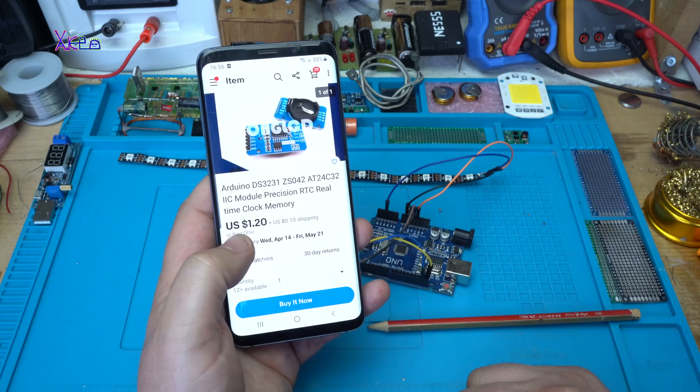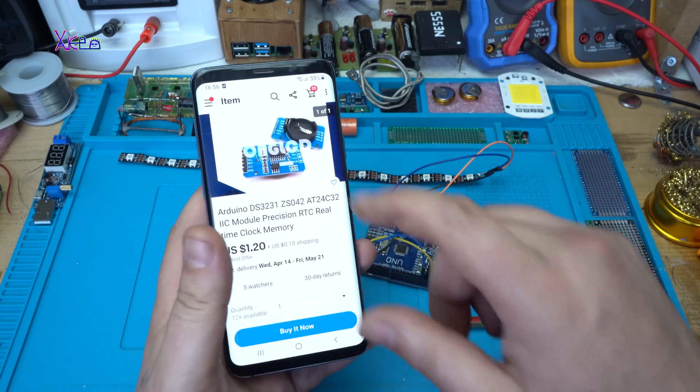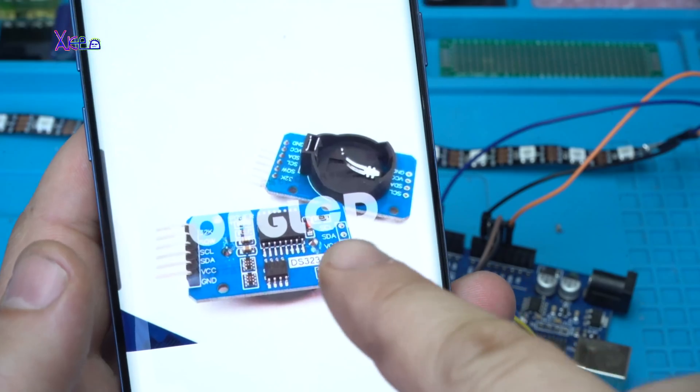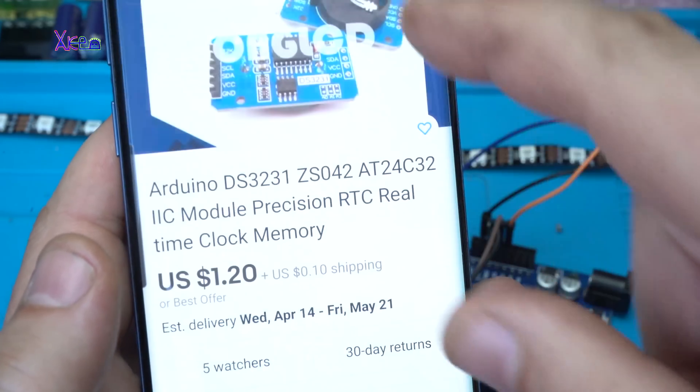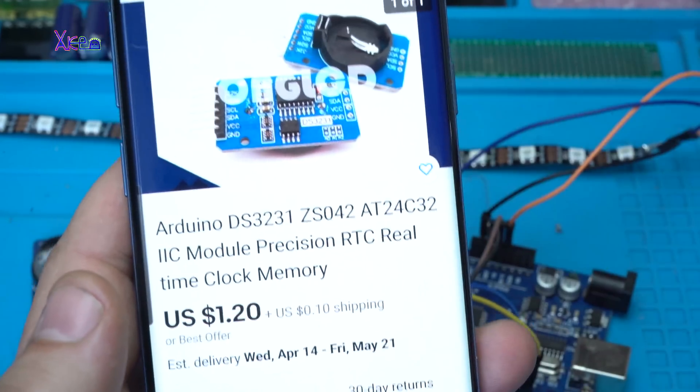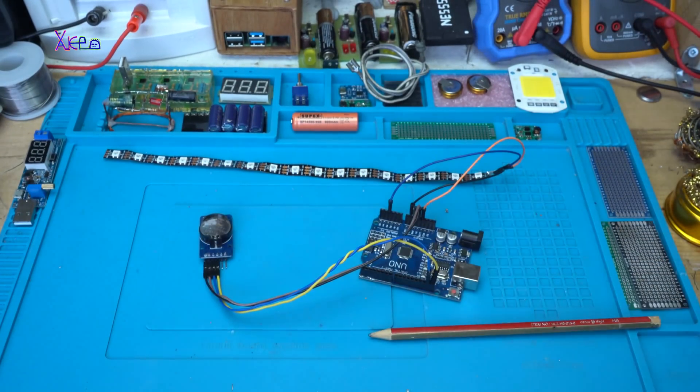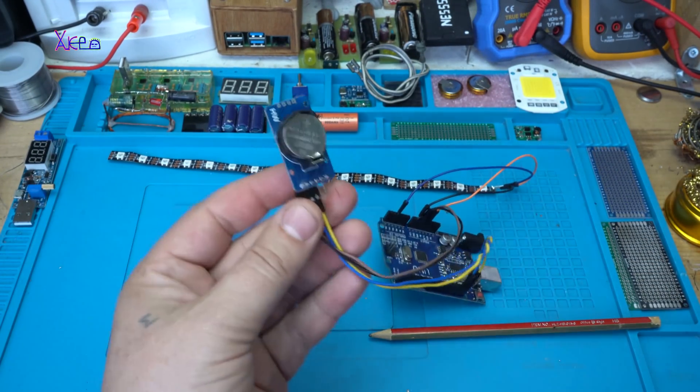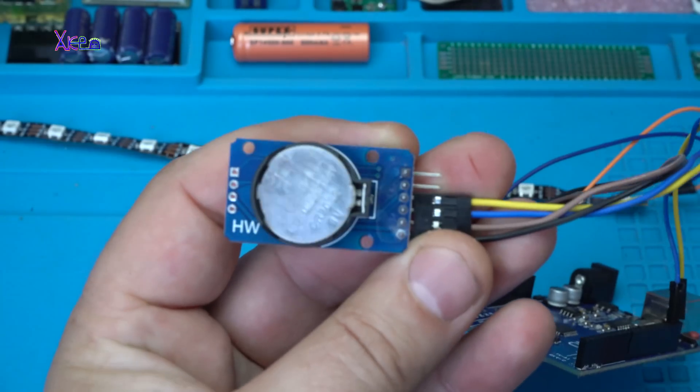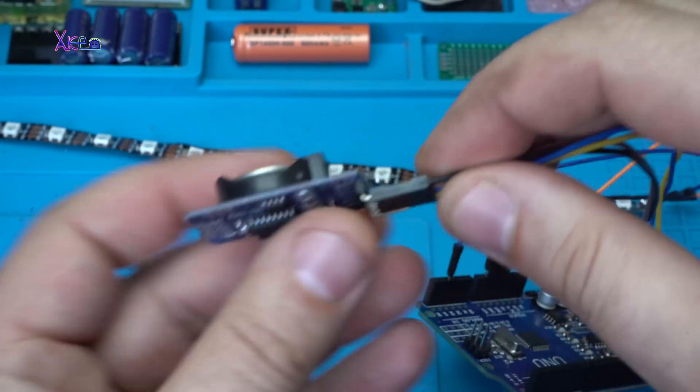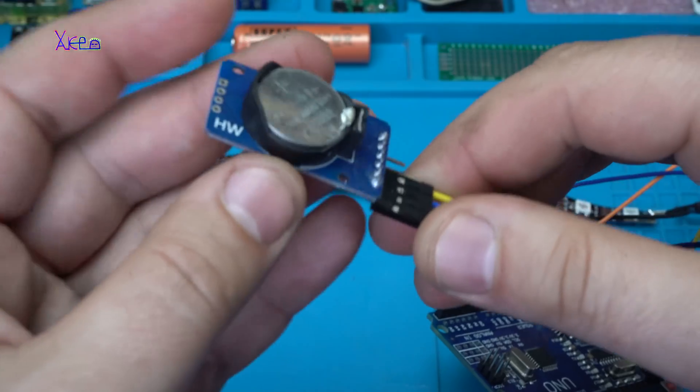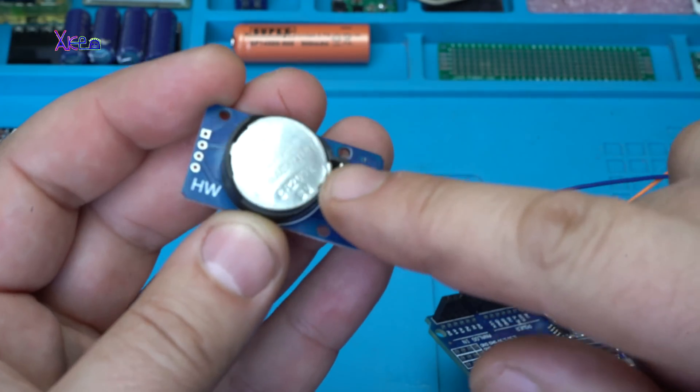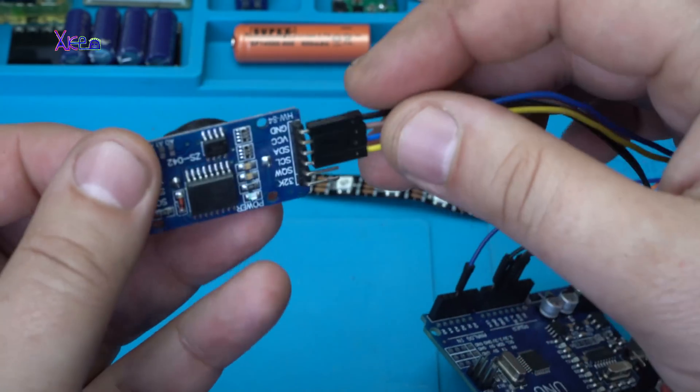This is the guy. Here it is, a real-time clock module with battery for keeping the time.